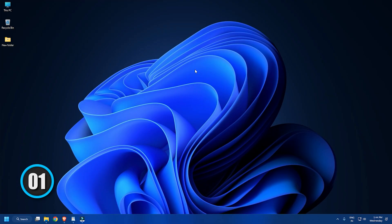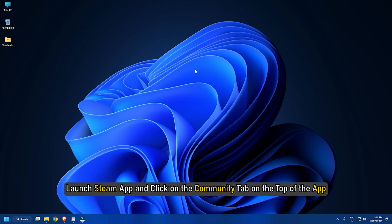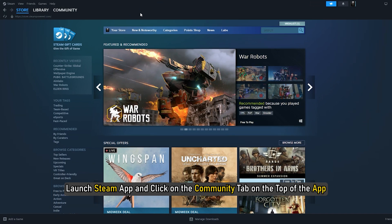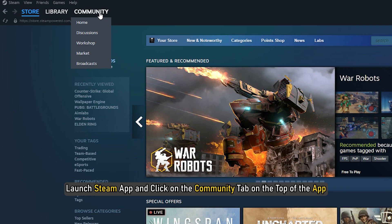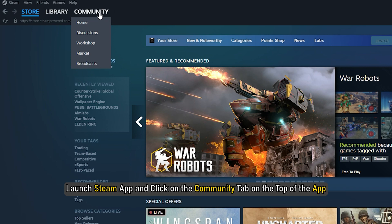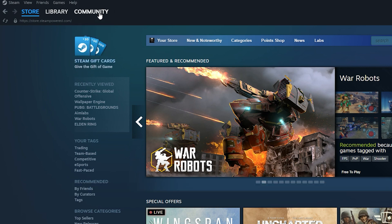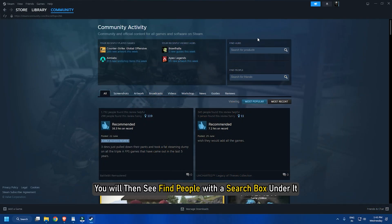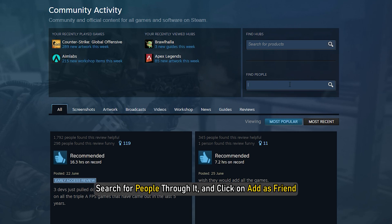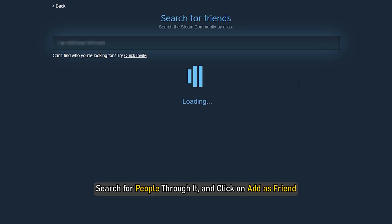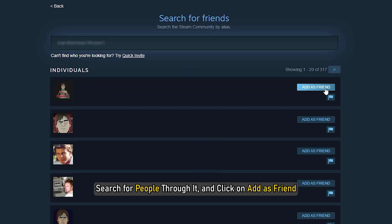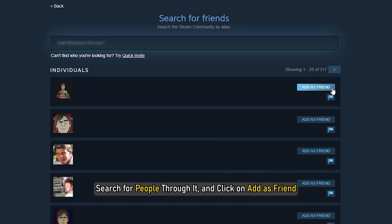Method 1. Launch the Steam app and click on the Community tab at the top of the app. You will then see 'Find People' with a search box under it. Search for people through it and click on 'Add a Friend' if you want to be friends with them.